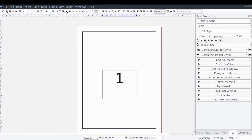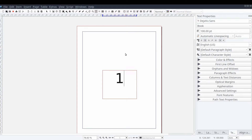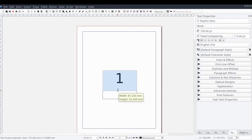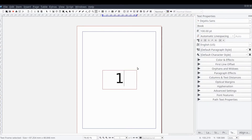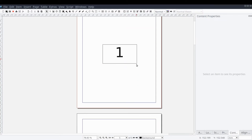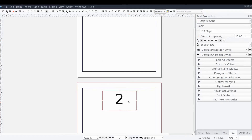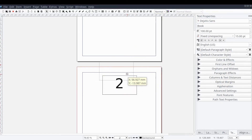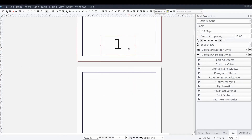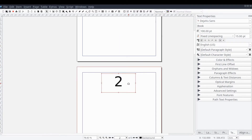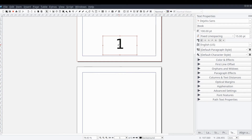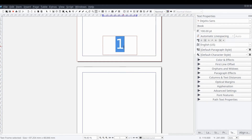Although the page number character may appear as though it's just a number, it is updating dynamically within Scribus. You can verify this by moving the frame from one page to another and see the value updating based on the page the text frame resides on. Keep in mind that the page number character is just a character within a text frame, so you could add text to either side of the page number character as you see fit.